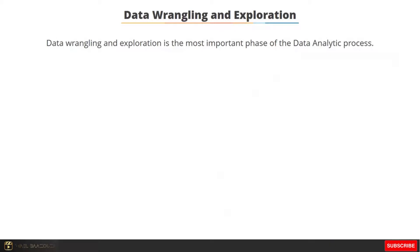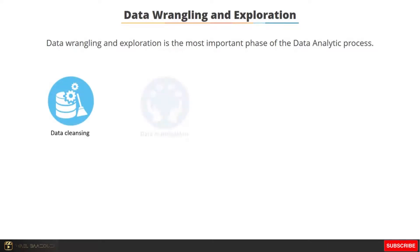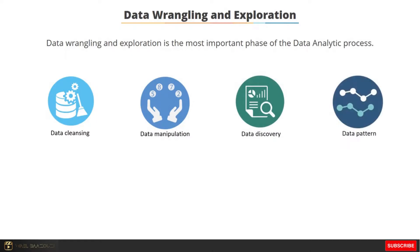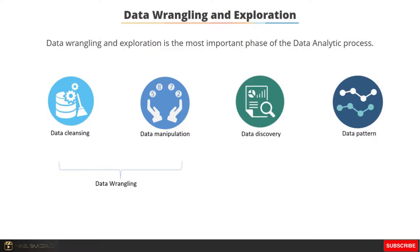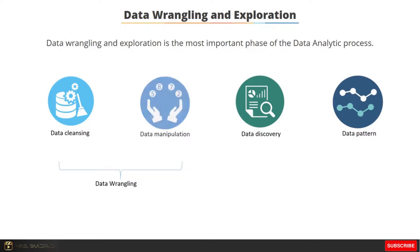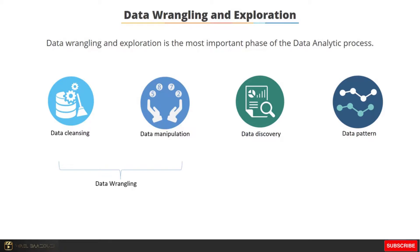Data wrangling and exploration is one of the most important phases of the data analytics process. This phase includes data cleansing, data manipulation, data discovery, and data pattern identification. Usually data is neither in the expected format nor is it consistent. The data cleansing process gets rid of unwanted elements present in the data. Data manipulation techniques such as transform, merge, aggregates, group by, and reshape transform the data and make it available for exploratory data analysis.